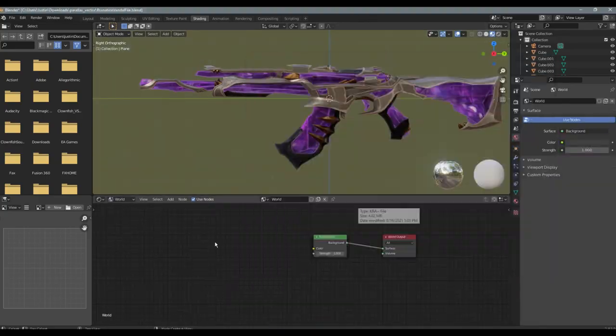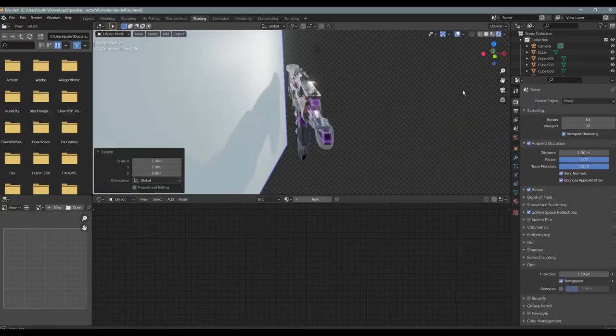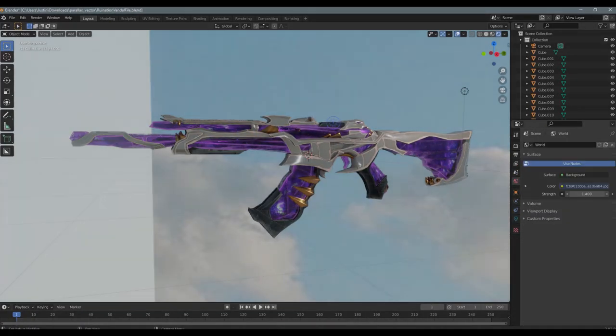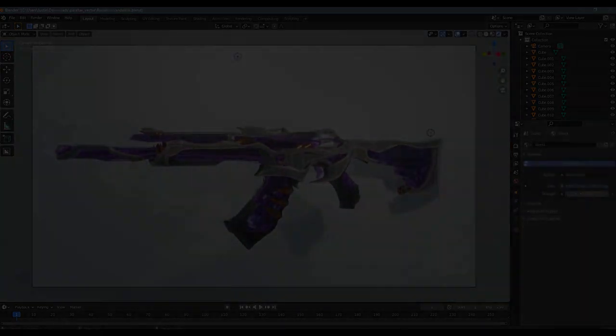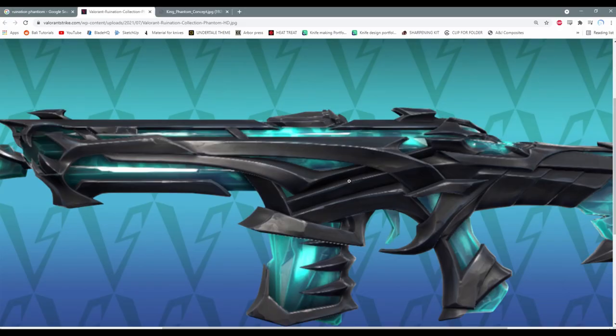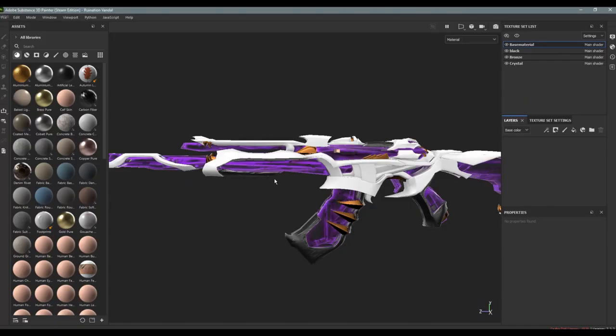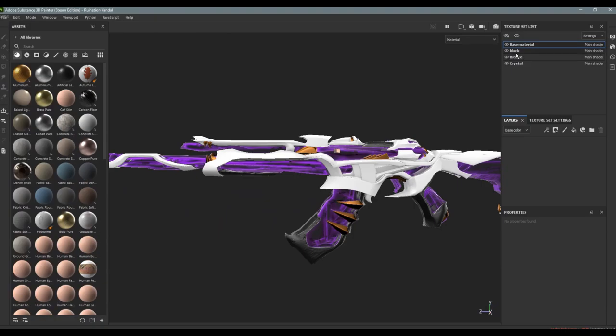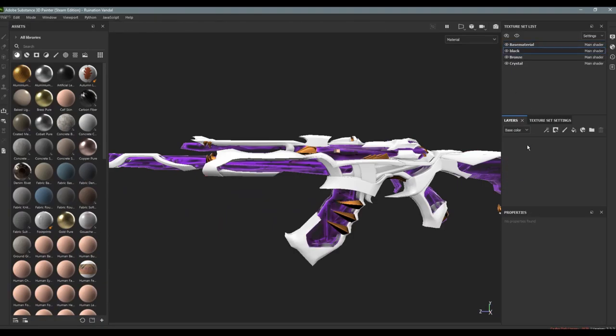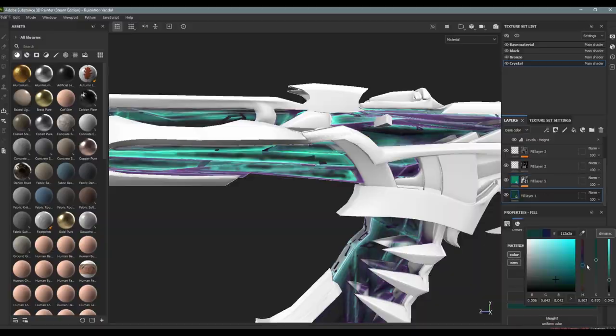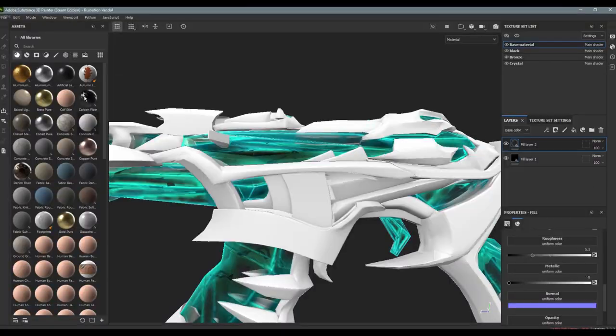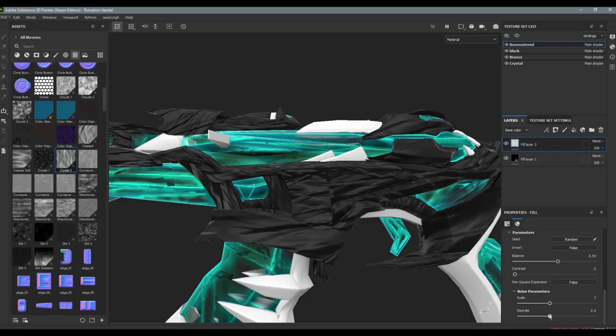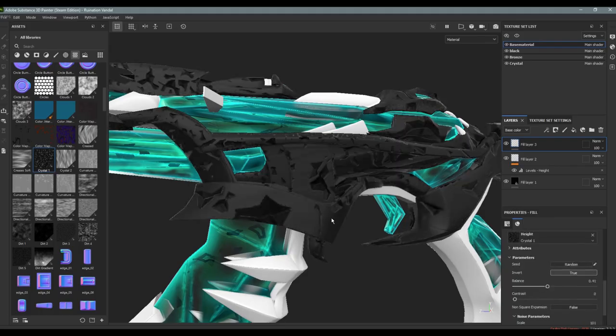And right now I'm just getting everything completely finished, finding an HDRI for a background. And now I'm going to be making the other variants. So I'm going to be making the first variant, which is just black and blue.